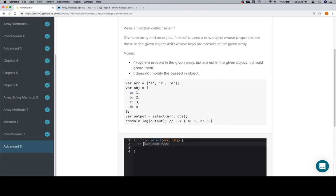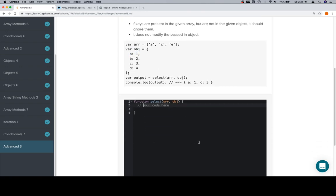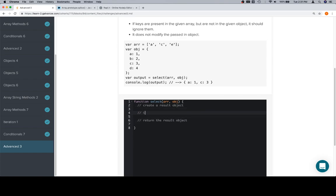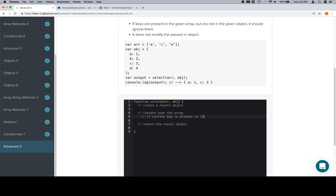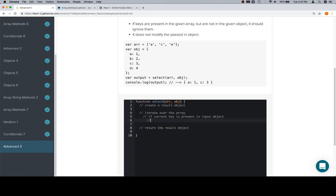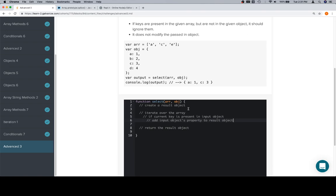Let's pseudocode that out just so we have an idea of what's about to happen. Create a result object, return the result object, iterate over the array, if current key is present in input object, which we can do by checking to see if it's undefined. Add property to result object, or say add input objects property to result object.